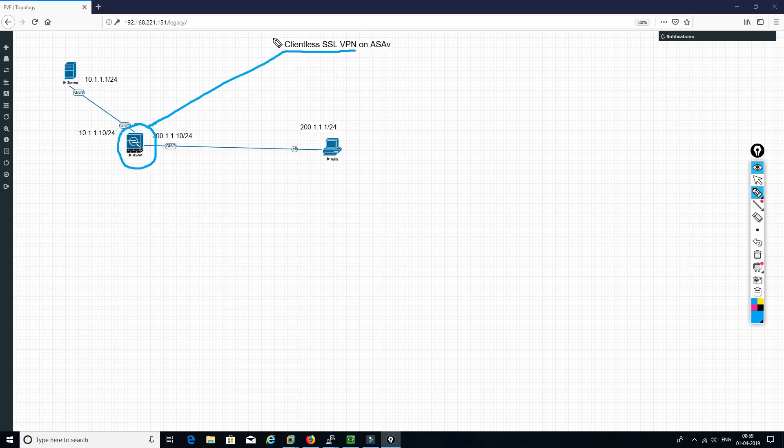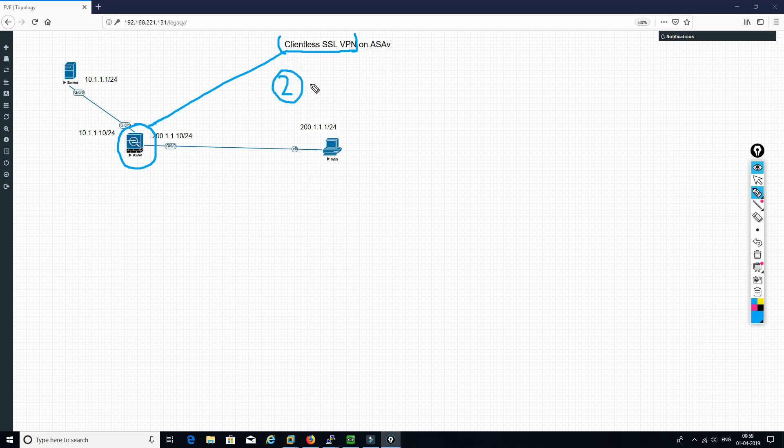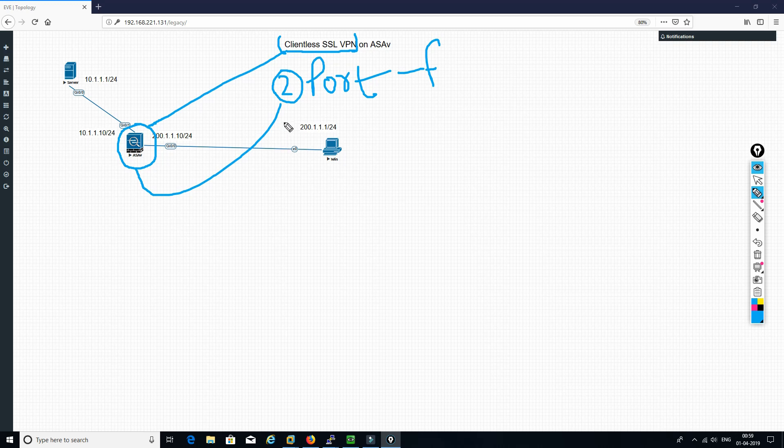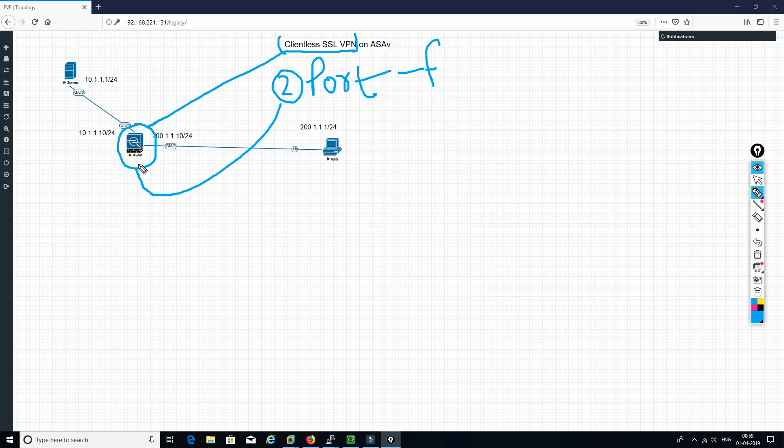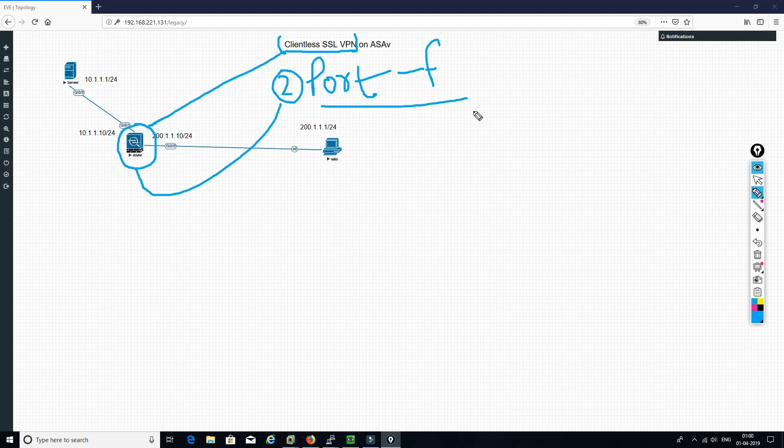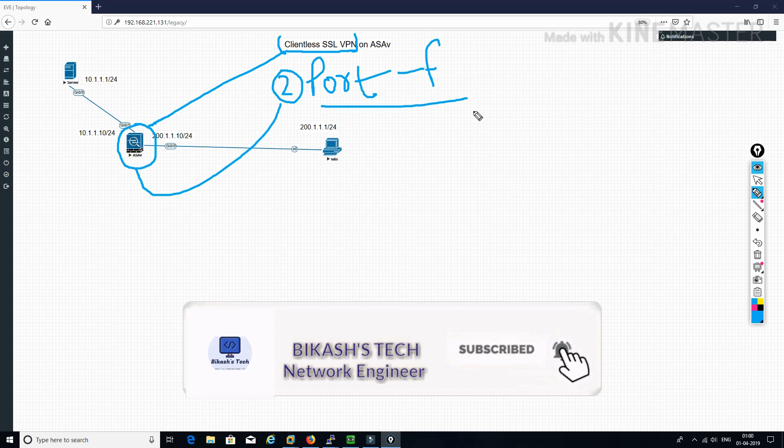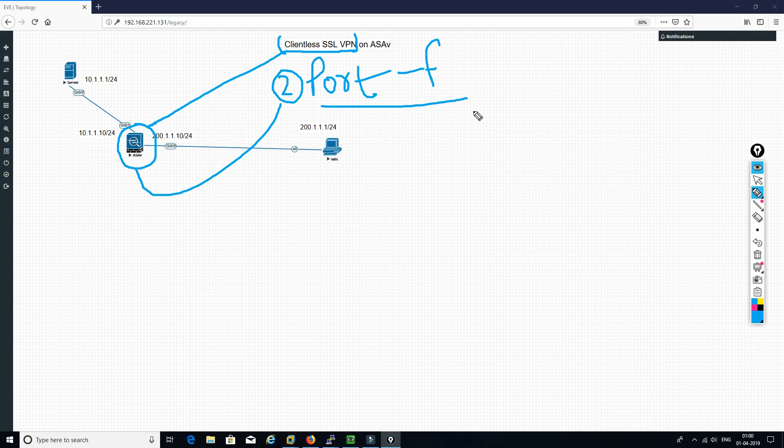Today we are going to see what is port forwarding, what is the concept behind port forwarding, as well as how we can configure Cisco ASAv as port forwarding gateway. I will request you guys to please watch this video till the end so that you can get to know how we can configure ASAv as port forwarding gateway and what is the concept behind it. Please subscribe my channel to see these kind of videos and hit the bell icon so that whenever I upload any video you will get notification.